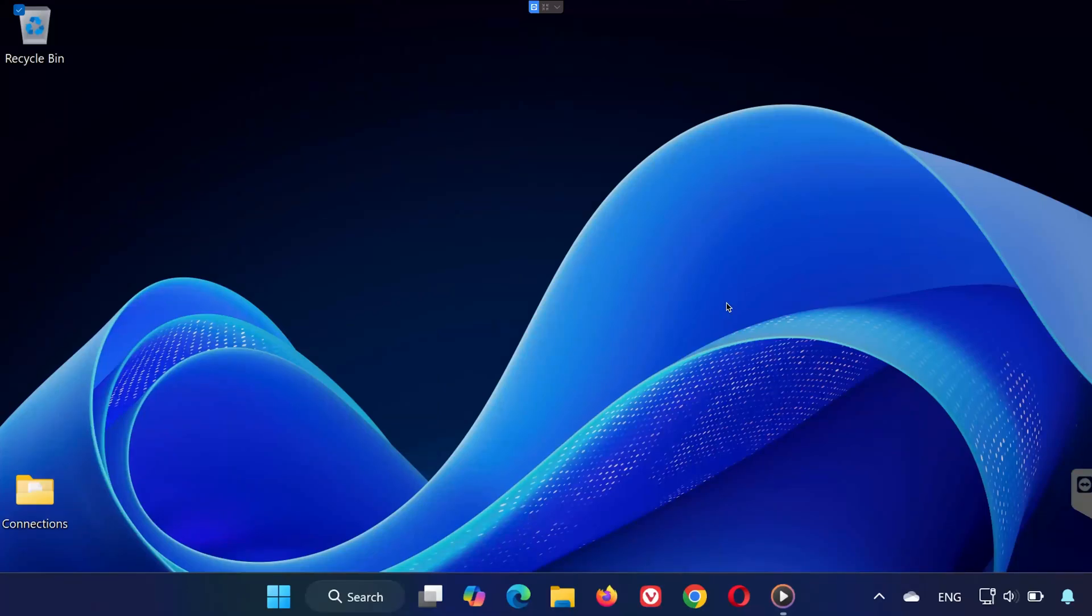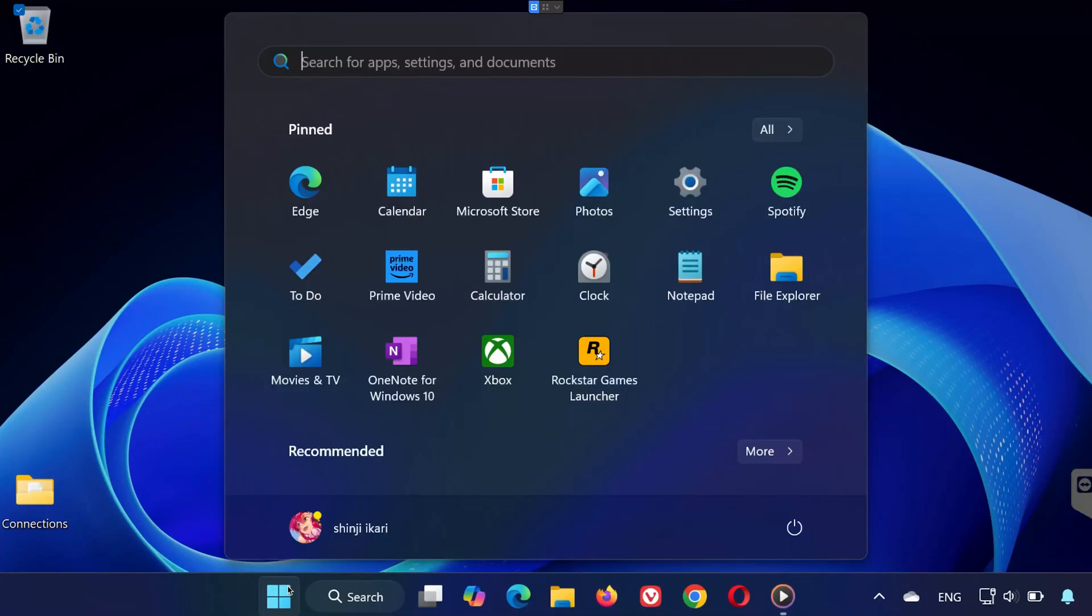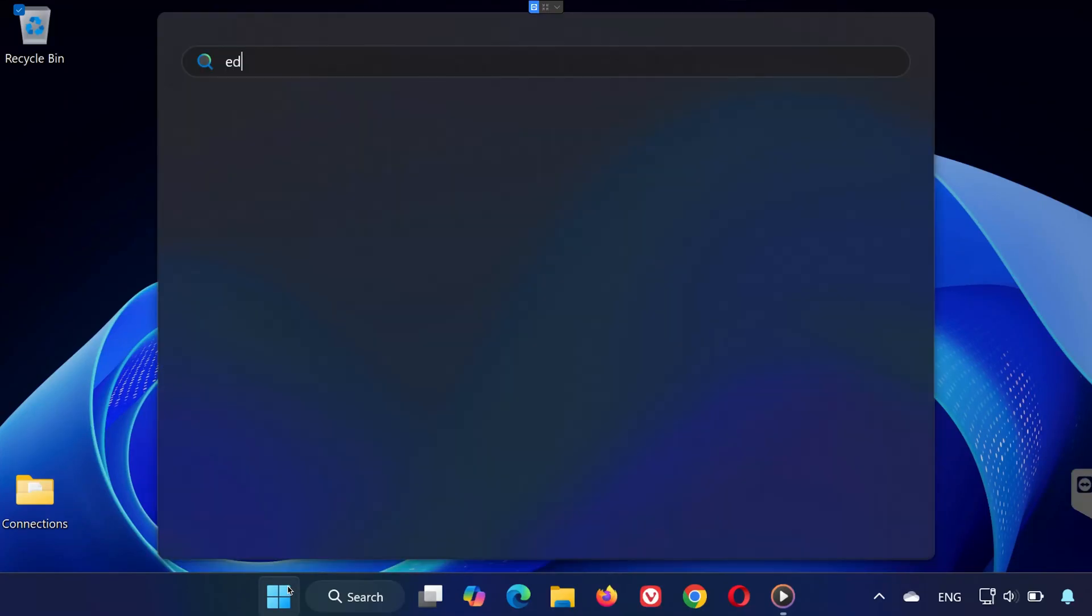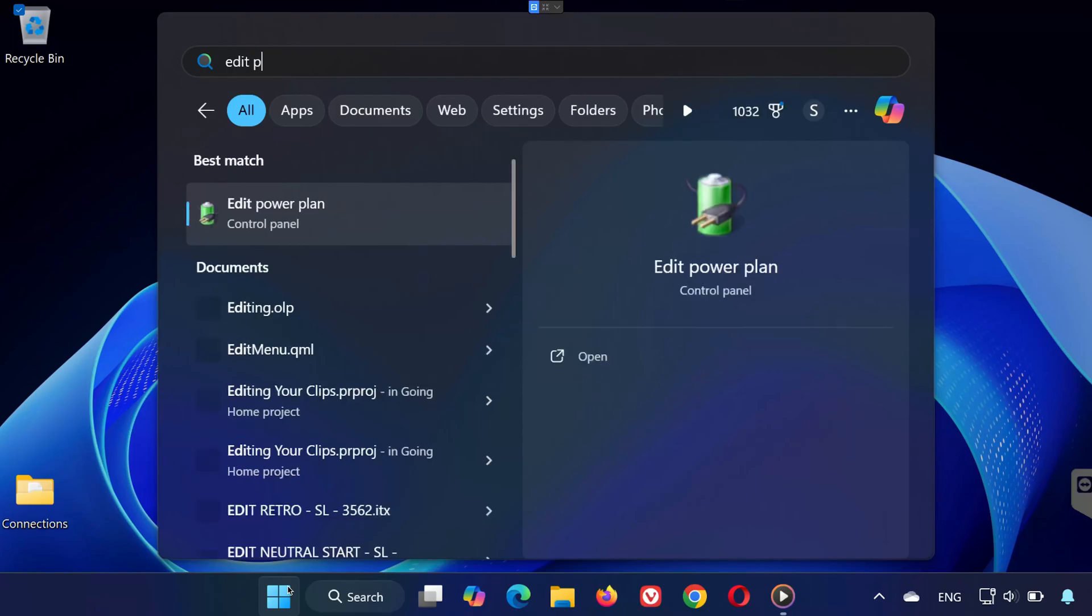Hey guys, in this video, I'm going to show you how to fix the Kernel Power 41 error on your PC. Let's get started.